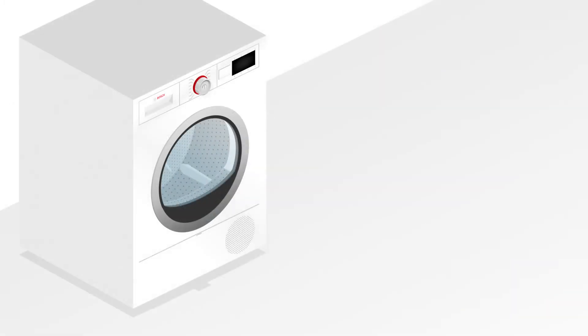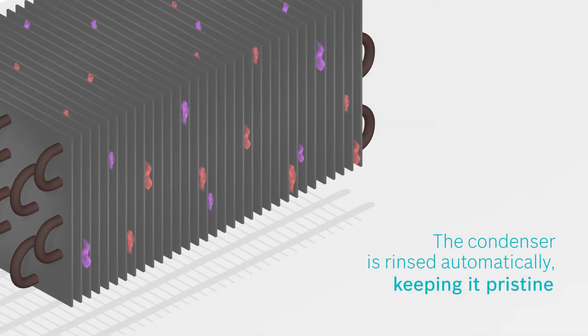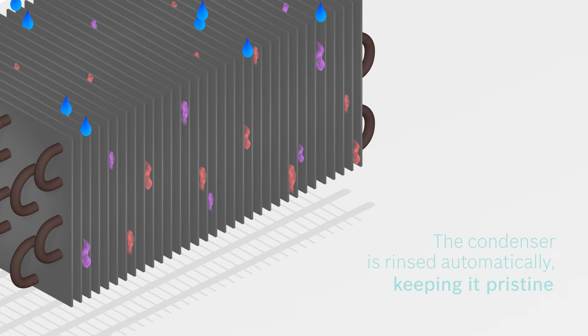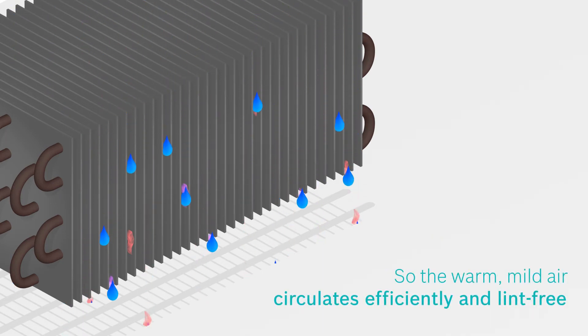And this is how it works. The condenser is rinsed automatically throughout the drying process by using the stored water in the condenser tank, leaving the condenser unclogged and free of lint.